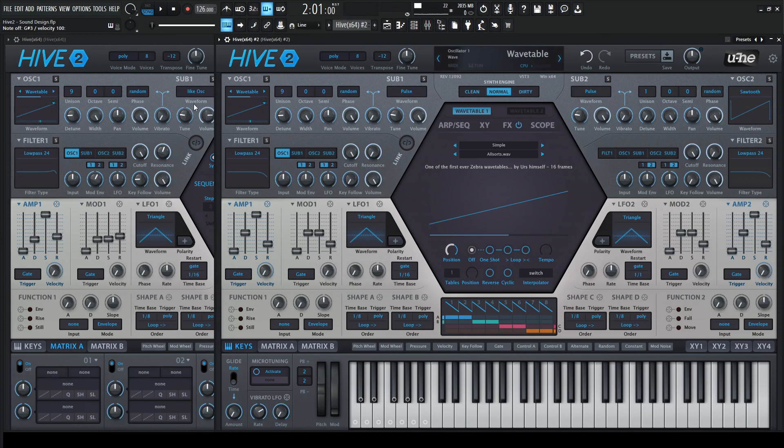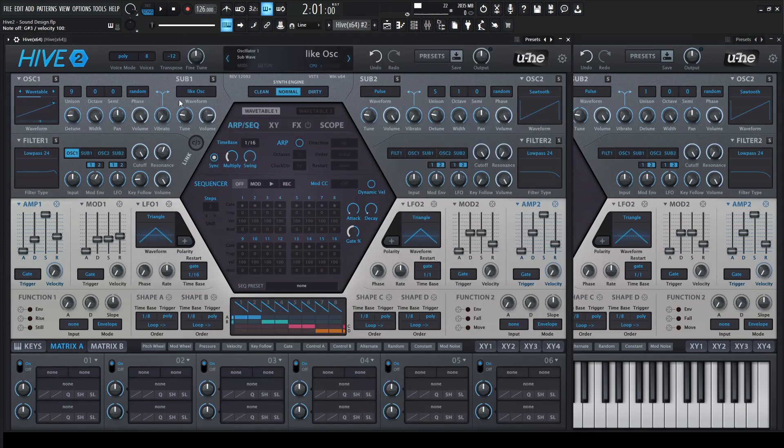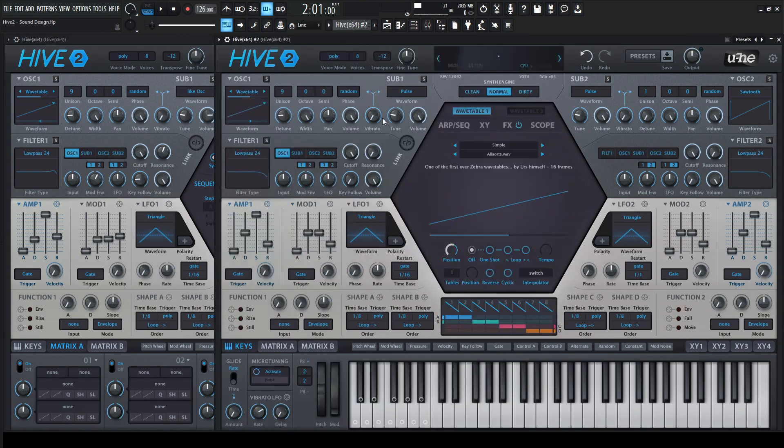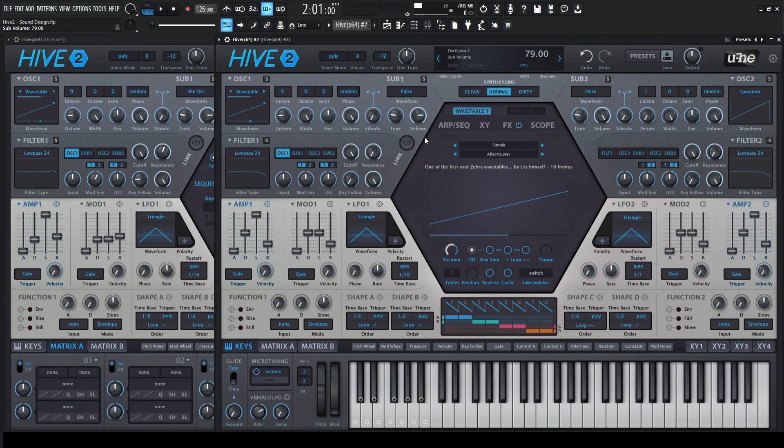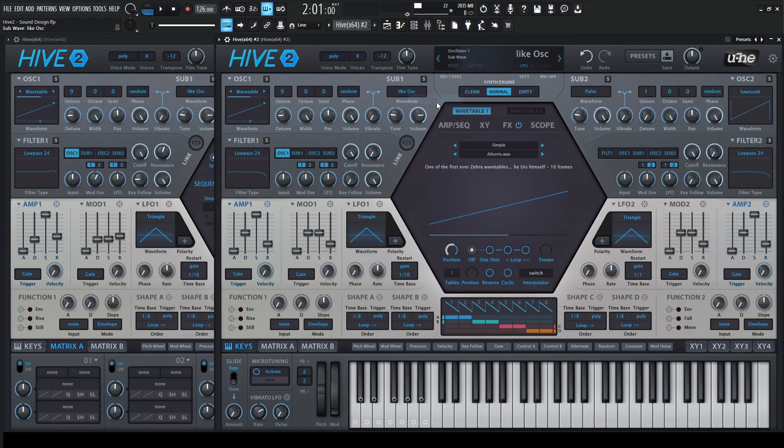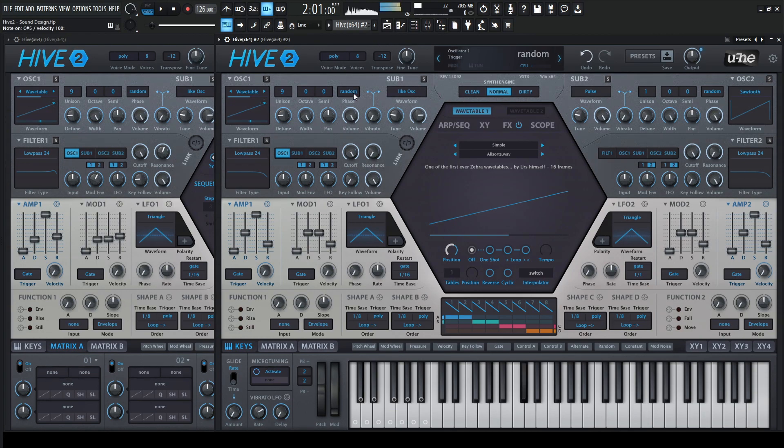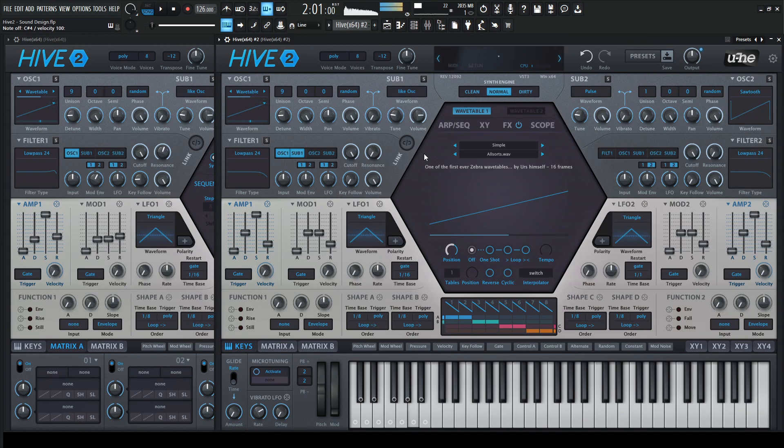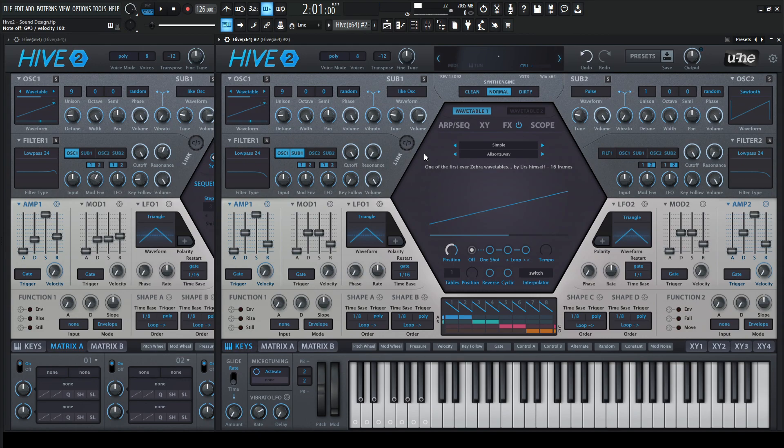And then we're also going to be using the sub, and we're going to select like osc, and the volume is going to be at 79. So for this sub here, let's take our volume to 79, something kind of like that, and then change it from pulse to like osc. So we basically have the same sub oscillator and the first oscillator are basically the same shape here. And we have to route it into the filter.